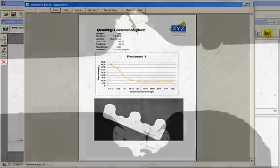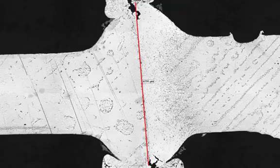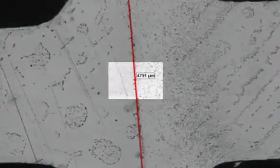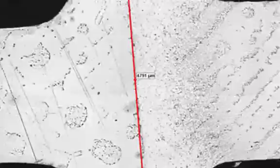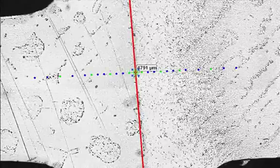In this friction weld example, a straight line was drawn to find the exact center of the part. A test pattern was created to measure hardness on either side perpendicular to the interface.